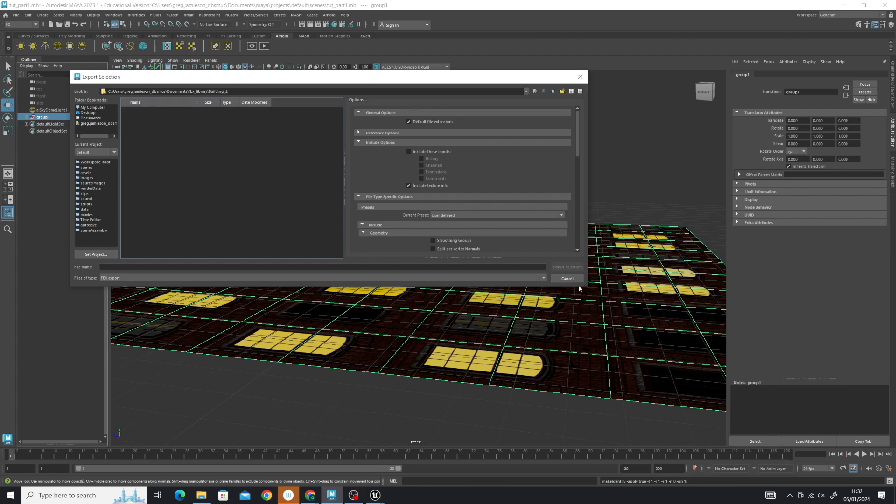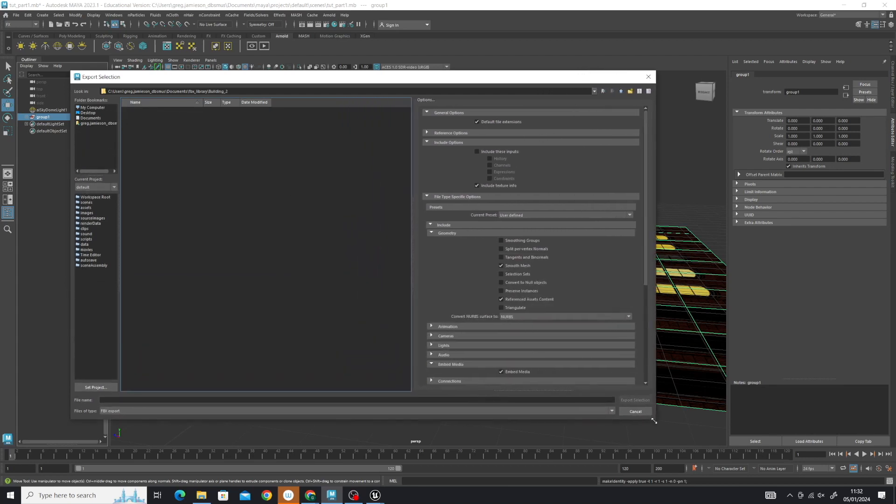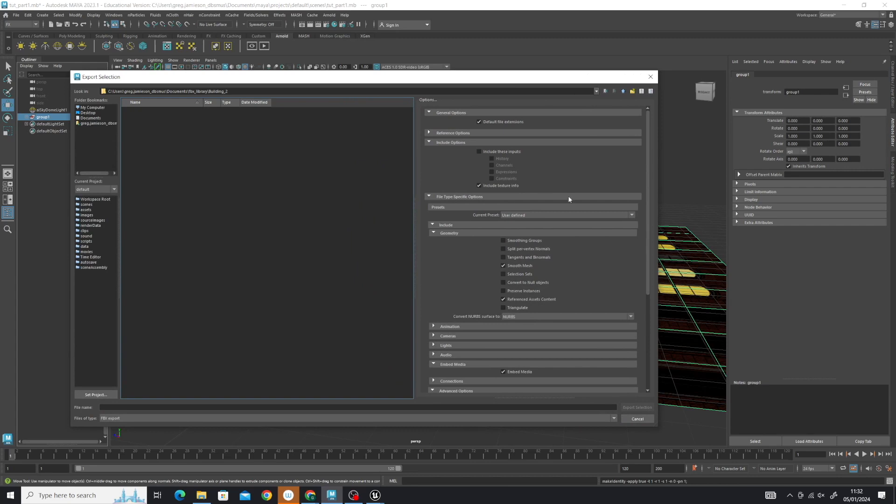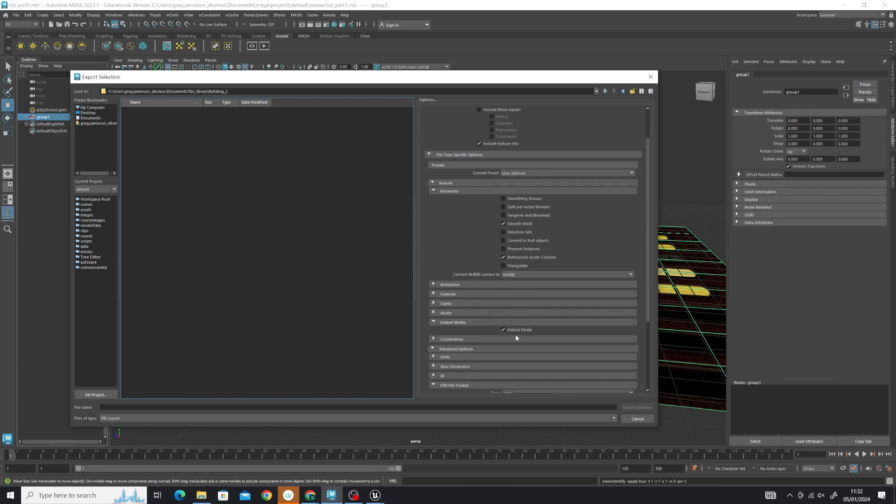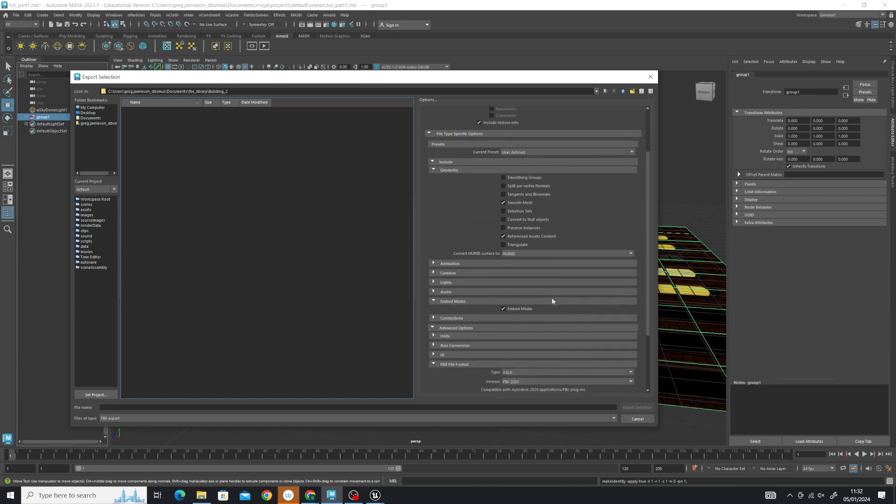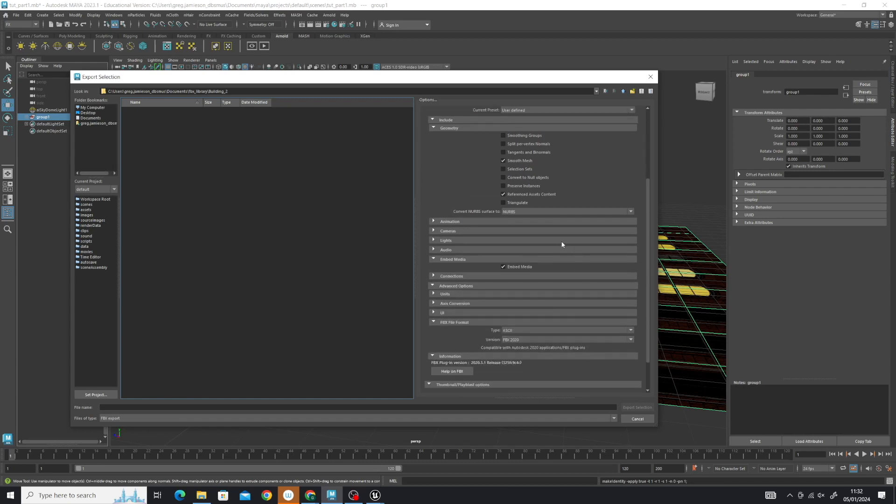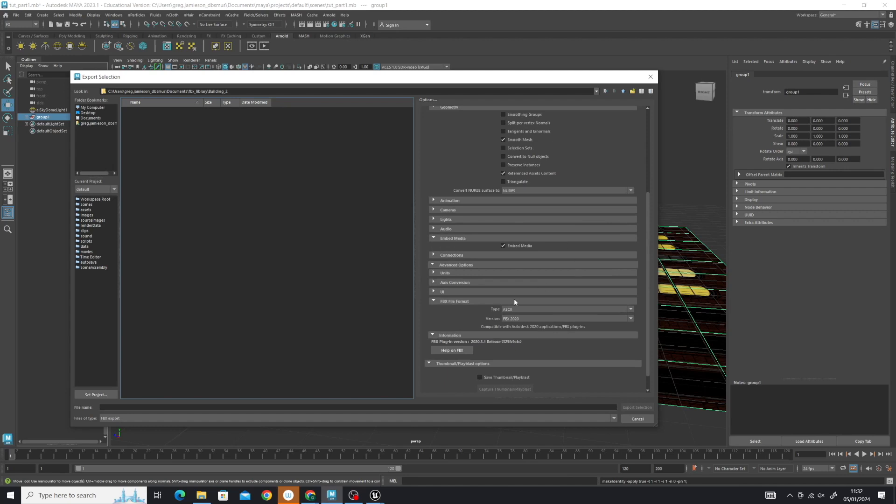We've got to check these options now and make sure that on our Include options, we've got Include Texture Info, and we collapse the geometry option to get Embed Media. This must be checked. This is the critical check that will make sure your textures are assigned to the FBX and actually embedded within the file.